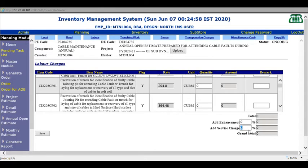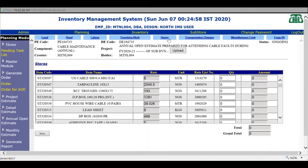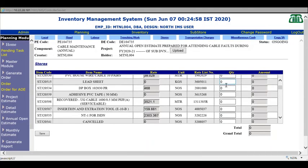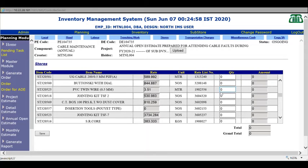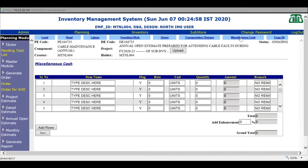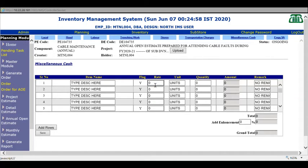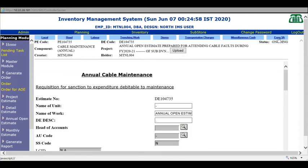Go to stores - provide for stores for the whole year. Anything not provided in these six heads can be provided in miscellaneous cash. This is open; you can type any item name, then the probable rate and quantity. Provide for GST and press save.